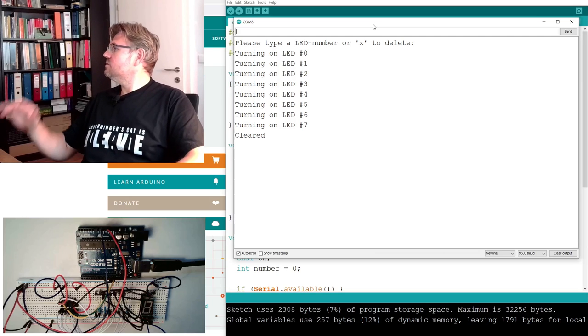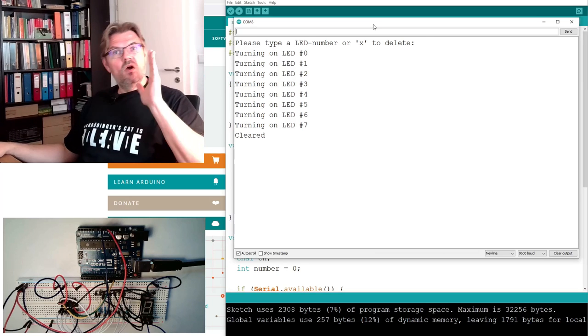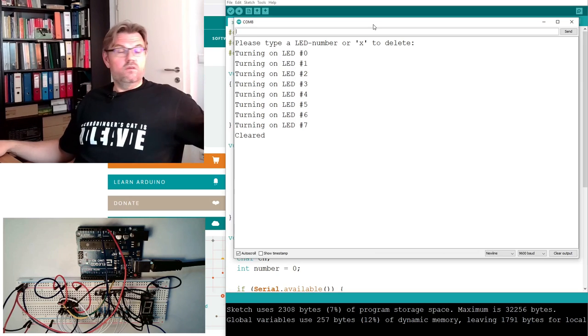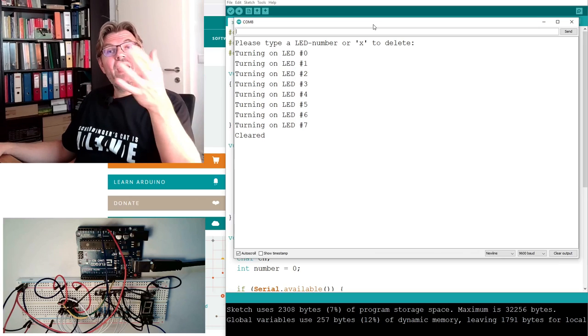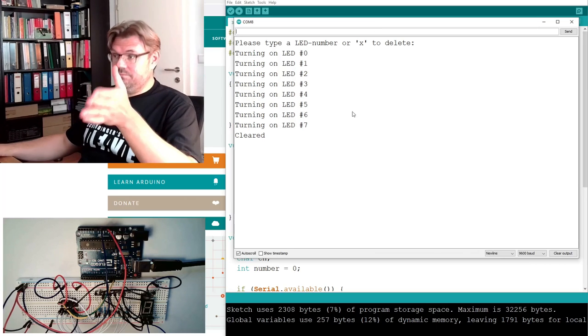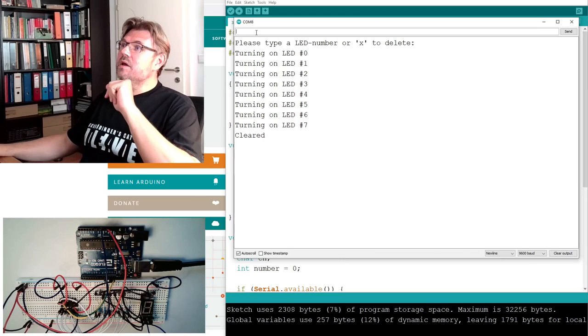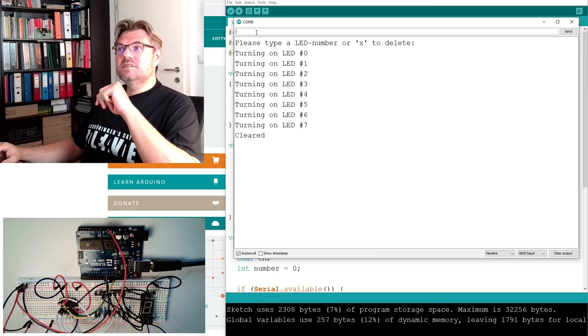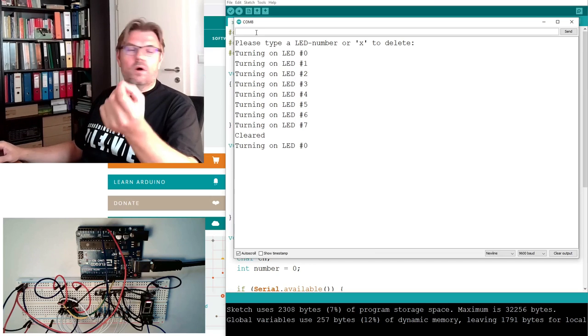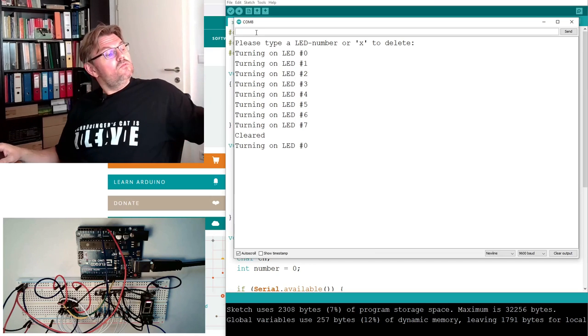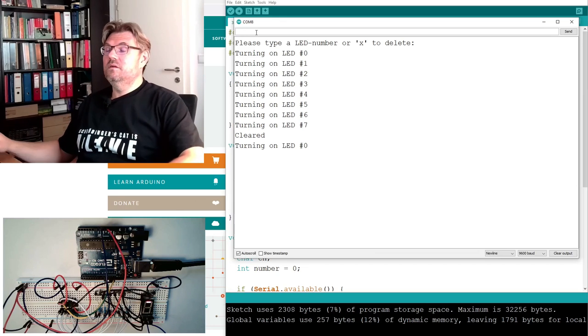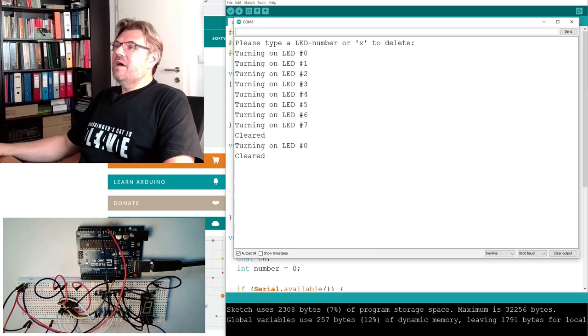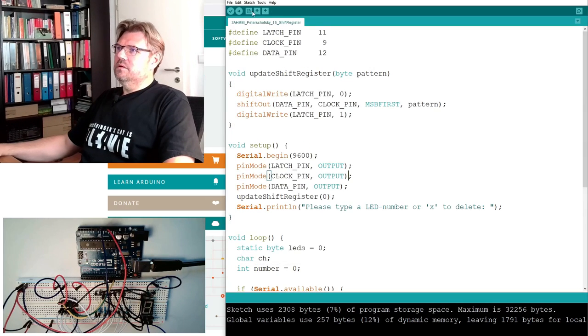Let's clear it. Okay, basically this is working. You have seen I can turn on any LED I like. However, if I am entering, for instance, 0, I do not want that one LED is lit. I want that 0 is written there. So I have to change my program a little bit.